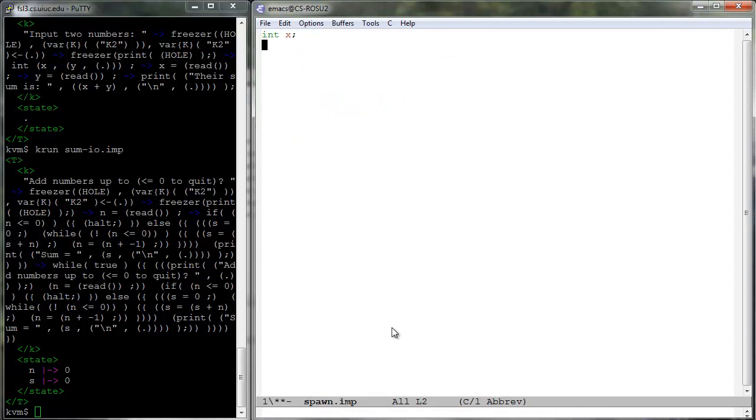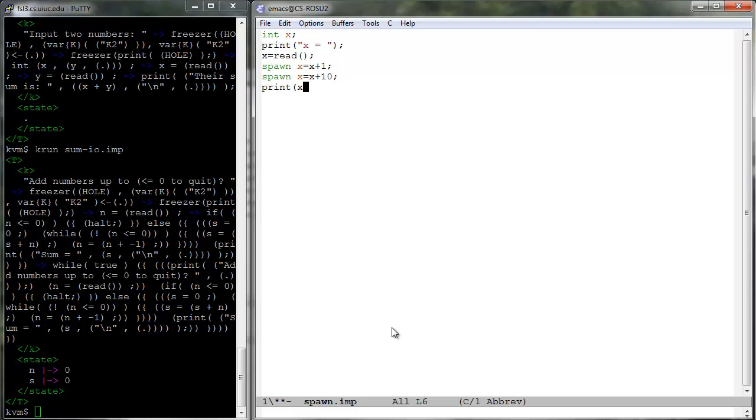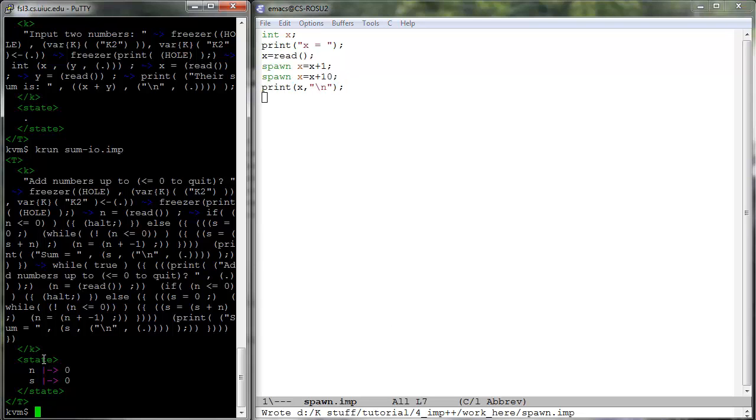Spawn dot imp is a program which enables us to create a program where the main creates two threads that interact with the main thread via the shared variable X. Lots of behaviors will be seen here once we give spawn the right semantics.